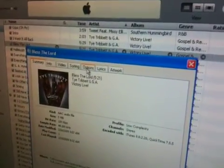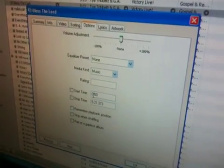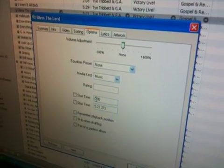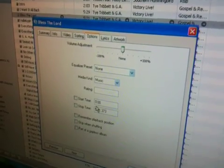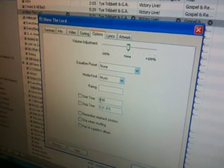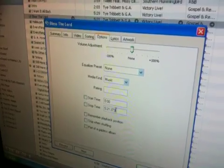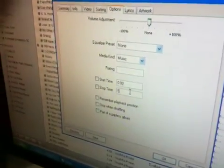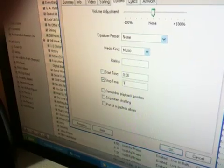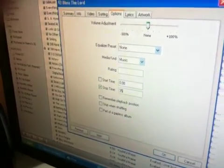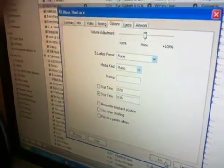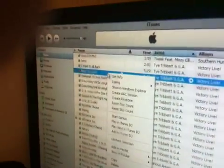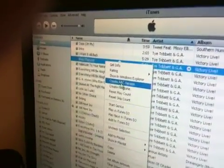Click Options, then change the start and stop time to whatever section of the song that you want. It has to be less than 40 seconds, so let's just do 35 seconds. Click OK, right click again, and create an AAC version.